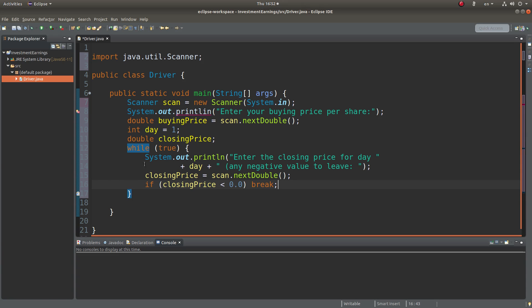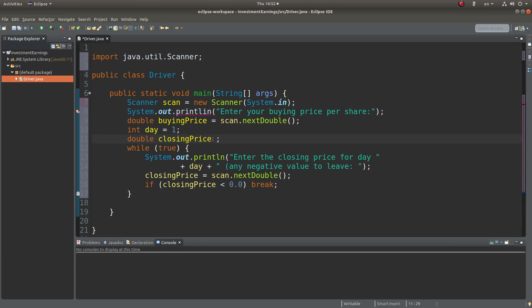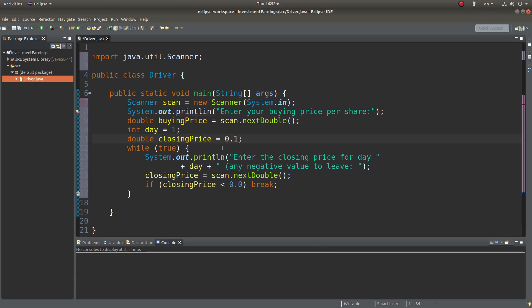In order to make sure that we can enter this while loop at least once, we have to set up the closing price to be a value larger than zero. That means I can simply set up a positive number to trigger the entrance of the while loop. In this case I can set it as 0.1, which is slightly larger than the threshold value.